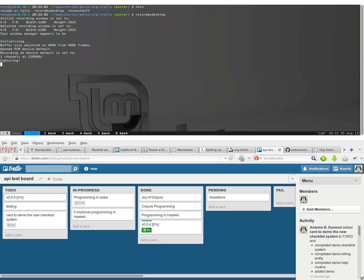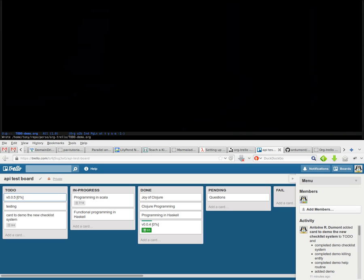Hello everyone, I want to demonstrate that we can overwrite the standard to-do done used by org-mode. For this, you need to create, for example, I will create a new board using only four keywords.